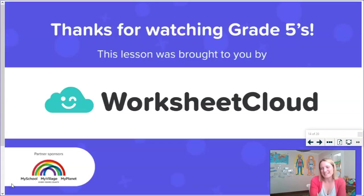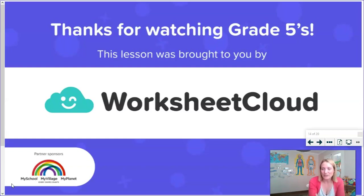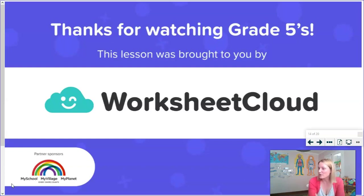Thank you for watching today's lesson. Remember the email address is grade5atworksheetcloud.com if you have any questions about anything we've covered today. I've also loaded a worksheet activity for you on the website covering the bones and skeletons of vertebrates. If there are any questions on there that you don't know, leave them out, because more than likely we'll be talking about them in tomorrow's lesson. Thank you for joining me again, Grade 5s — I wish you all the best. Have a lovely day and stay healthy.